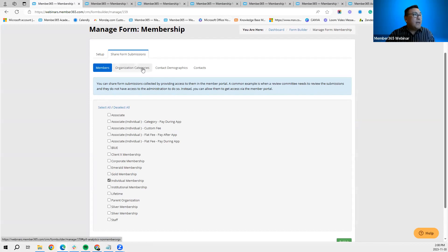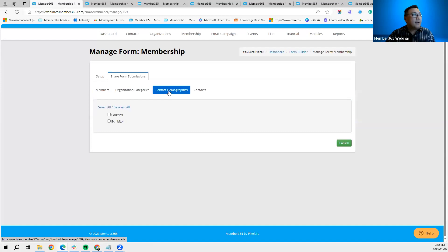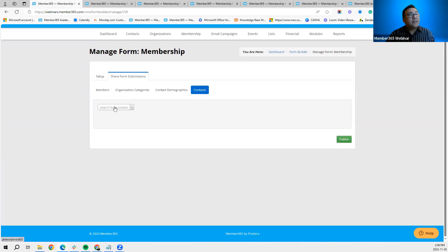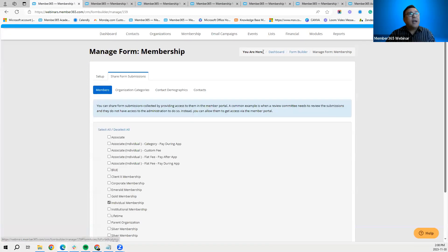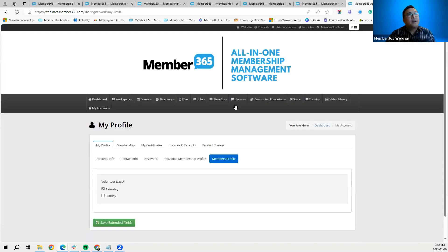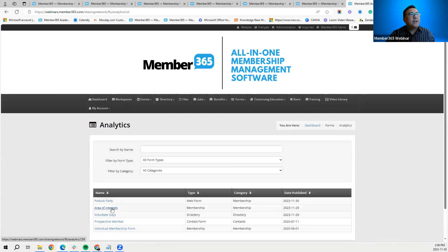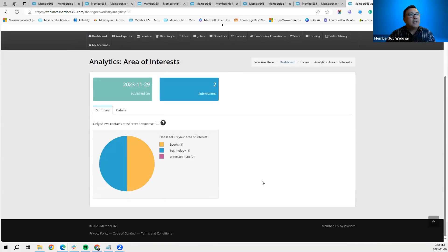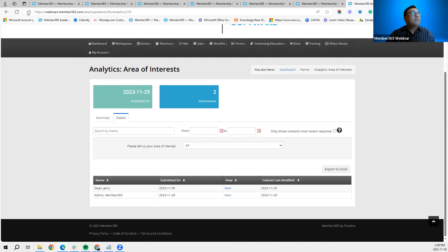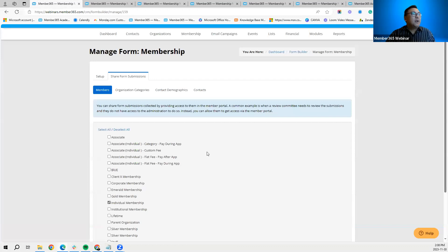Access can be based on organization categories, contact demographics, or you can cherry-pick specific contacts. On the member portal, under Forms > Analytics, you can see the form responses for the contacts who submitted — in this case the 'Area of Interest' form. So if sharing is enabled, form responses are visible to the members you've checked off in the setup.